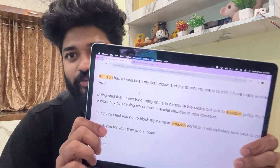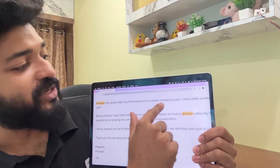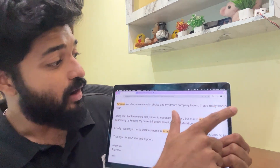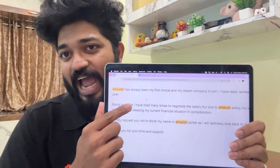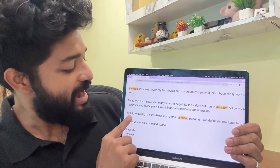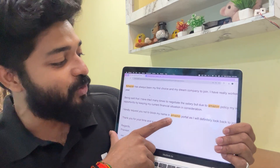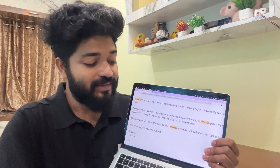In today's video I'll be showing that I have also rejected the Amazon offer. Amazon has always been my first choice and dream company to join. I really wanted to work there, but I tried many times to negotiate the salary and because of that I was not able to join. I requested them not to block me on the Amazon portal, as I will definitely look to join Amazon again in the future. Due to the package constraints I rejected the offer, but I don't know exactly what they have done after the discussions.